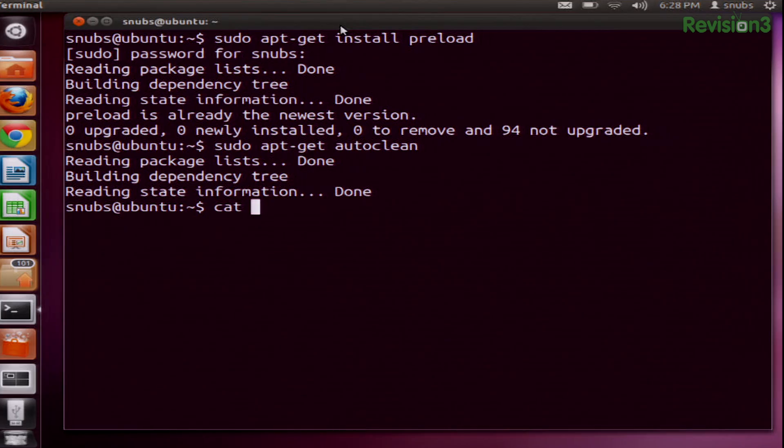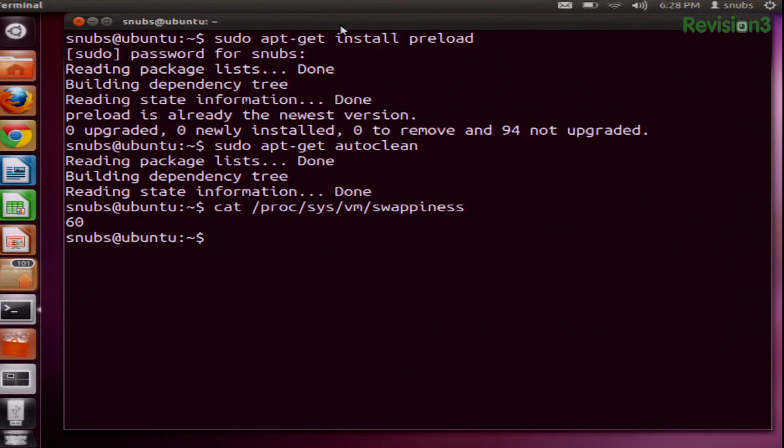The next thing you can do is check your used swappiness space. All you have to do is cat proc/sys/vm/swappiness, and it tells me that I'm currently at 60. This parameter controls all the processes that are moving from physical memory to a swap disk. Because disks are a lot slower than RAM, this can lead to a really slow machine. The default value is 60, and to change it, all you have to do is edit this particular file.